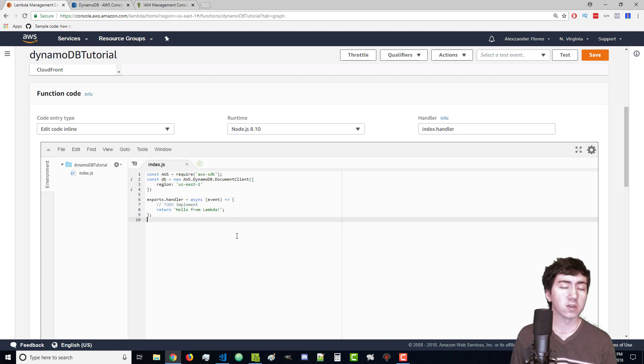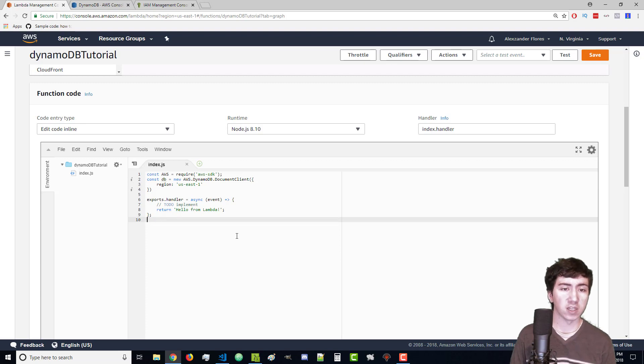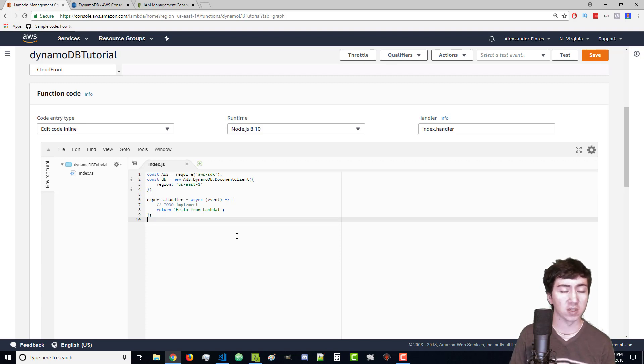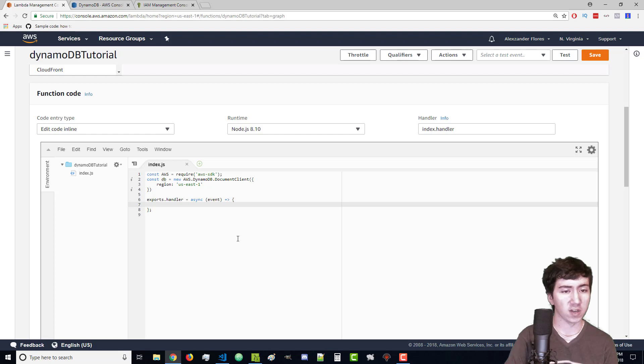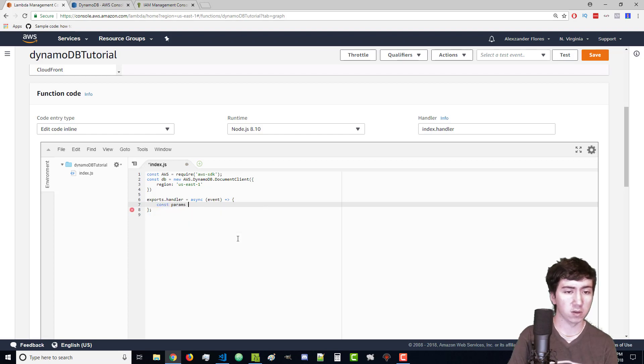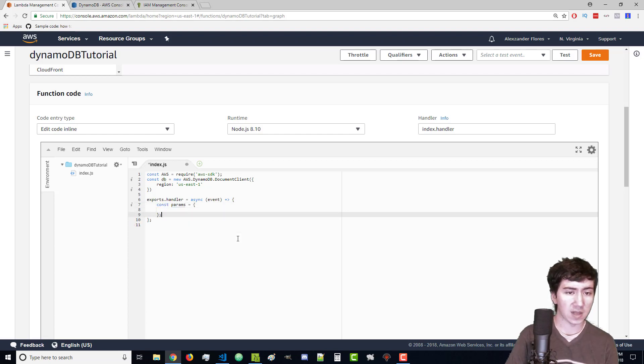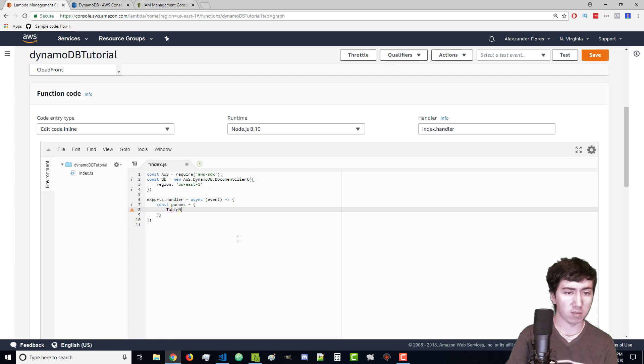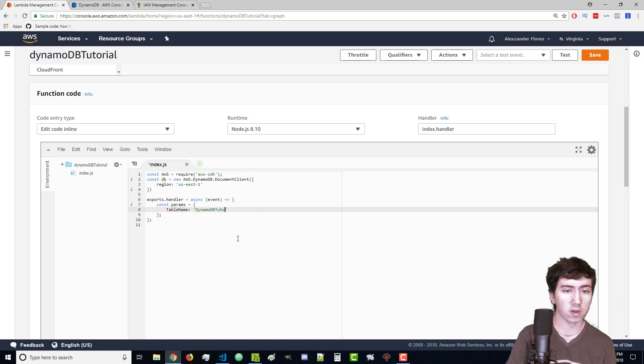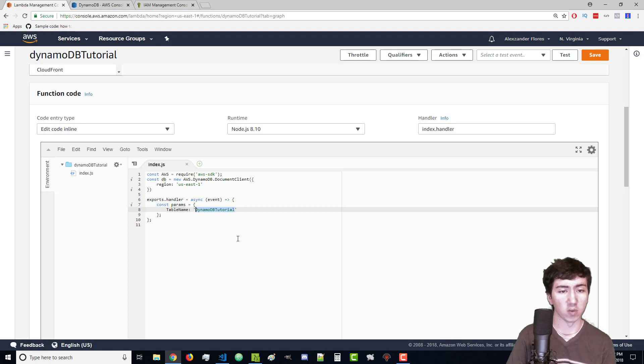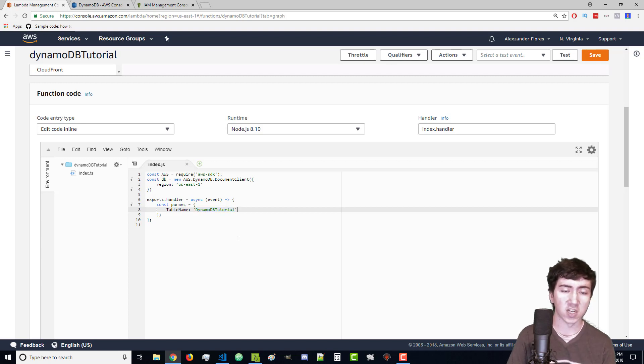My goal here is to store some information that is sent to our Lambda function into our database. I'm going to create a params constant. The table name is going to be DynamoDB tutorial. We're going to create this table in a few moments.